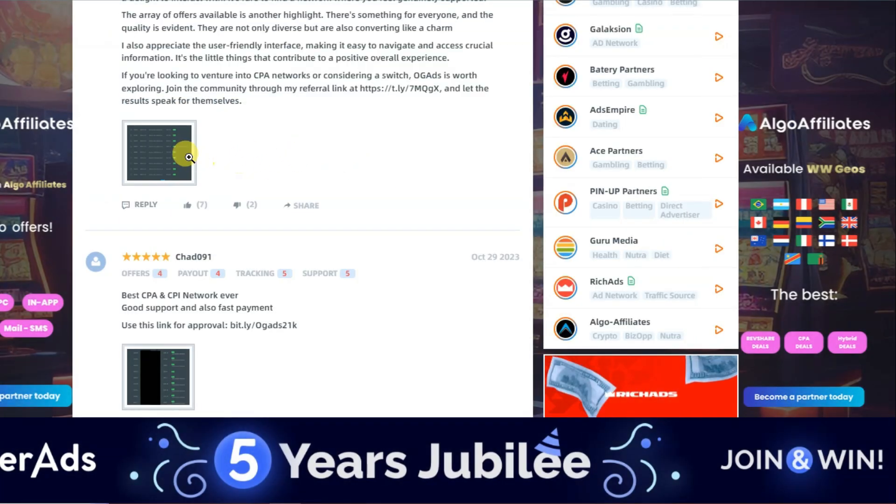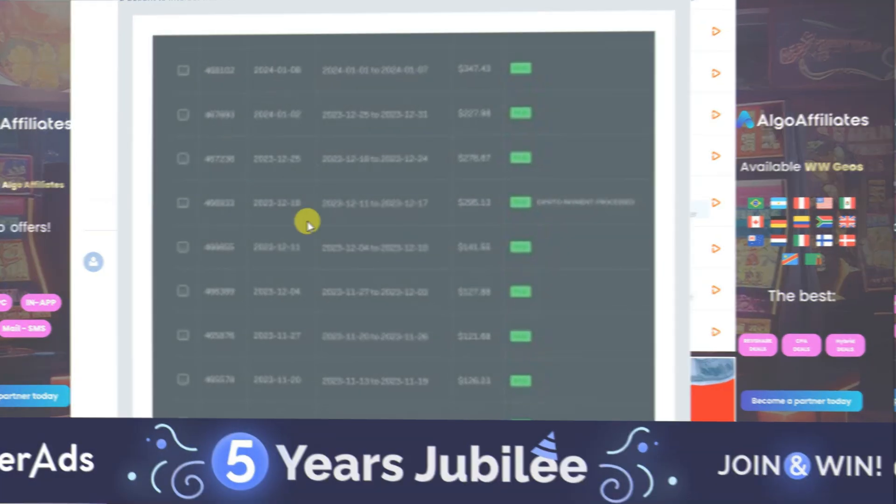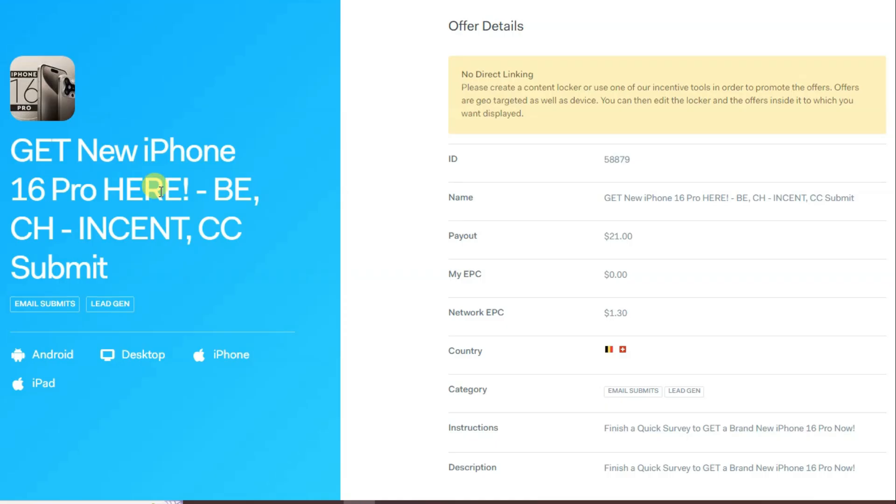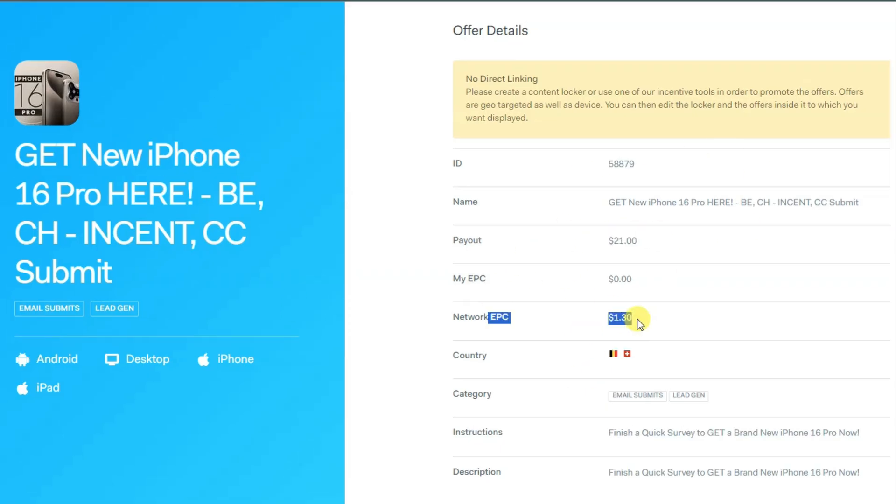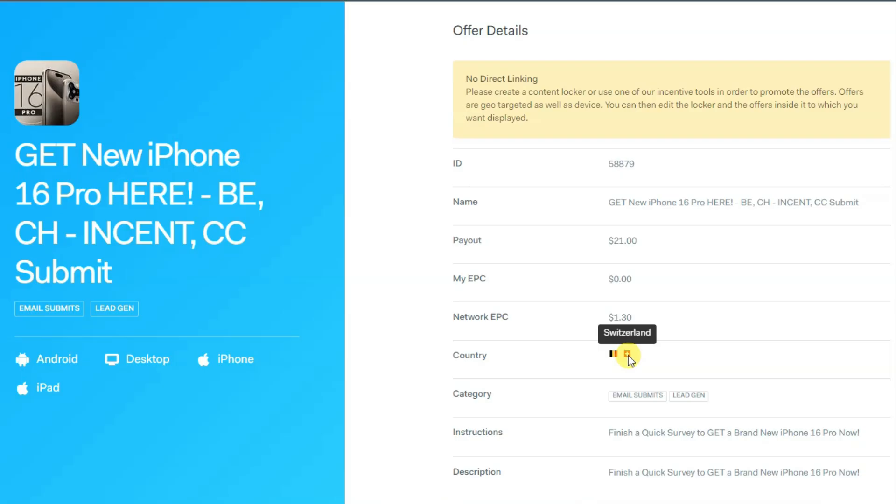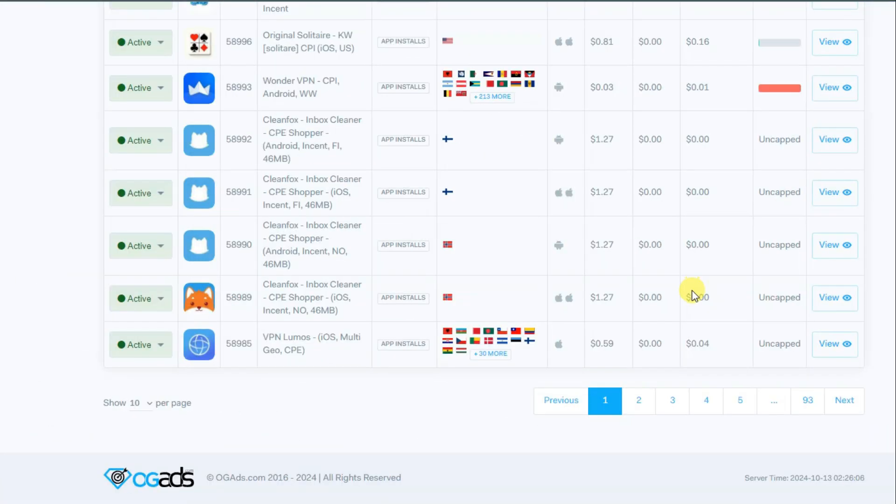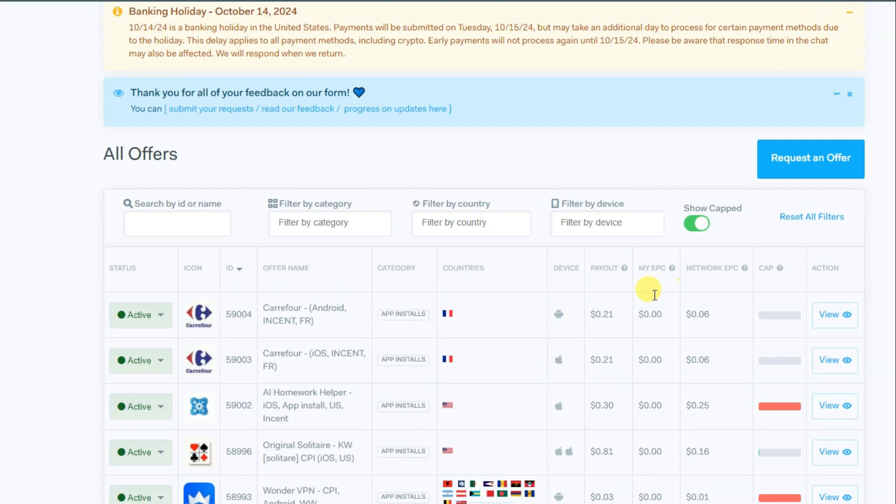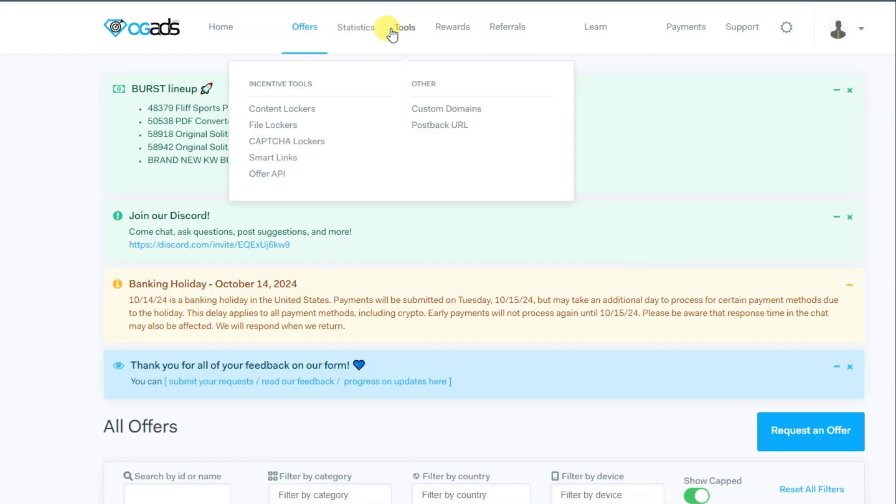OG Ads is a 100% trusted network. You can click on view button. Here you can see all details about the CPO offer. Here you can see payout rates, EPC rates, accepted countries - it's Belgium and Switzerland. Here you can see the category.